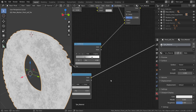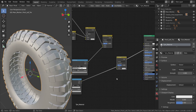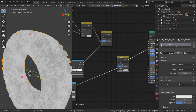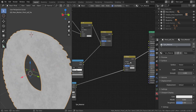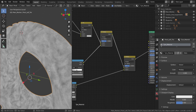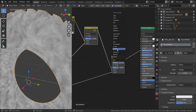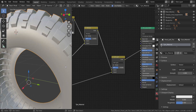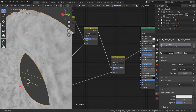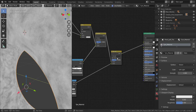Now add another Mix RGB — duplicate the previous one and place it here. Move the Musgrave color ramp output to the bottom and plug the previous result into the top. Instead of Multiply, use Soft Light this time to dampen it down a little bit more.